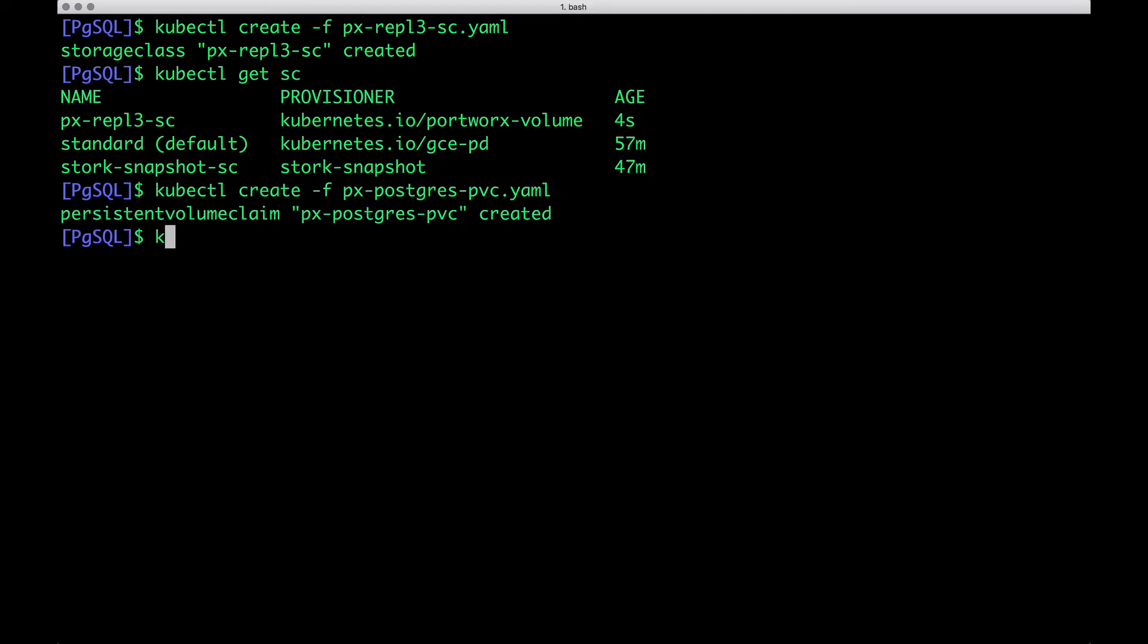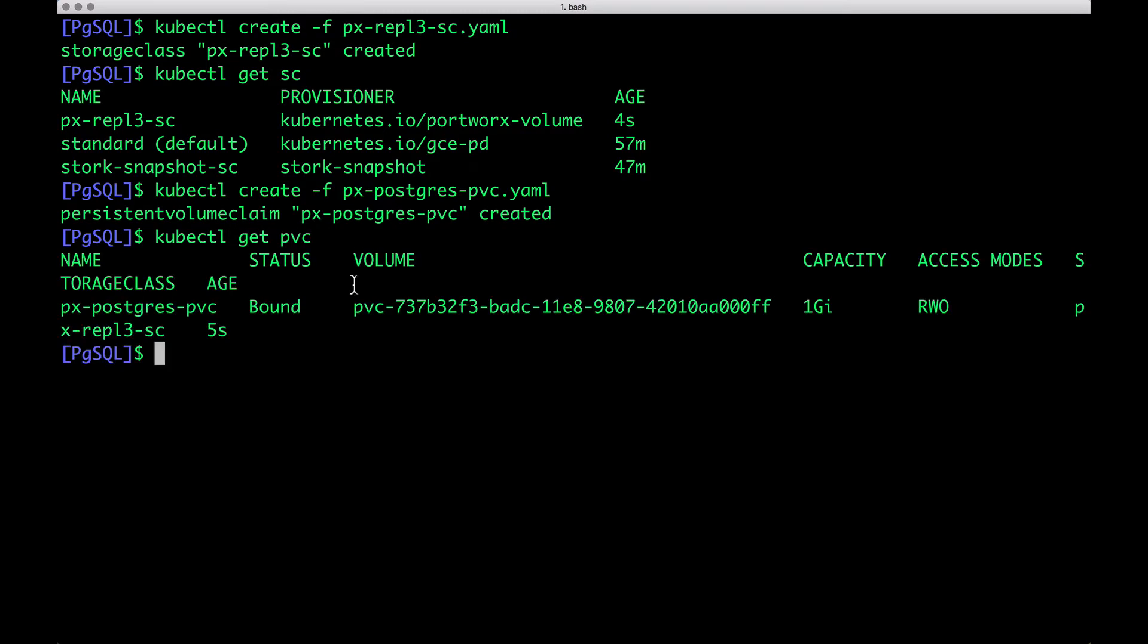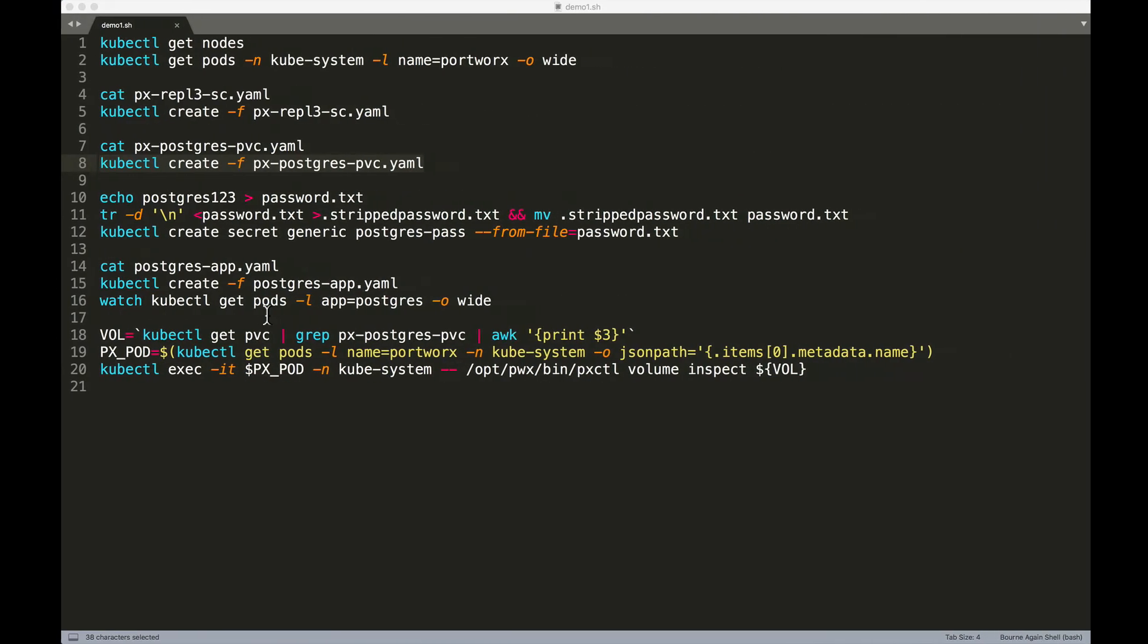So this is going to result in a 1 GB PVC, which is already bound. And this is the concept of dynamic provisioning where we can bypass the creation of volume before claiming the volume space. All right.